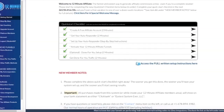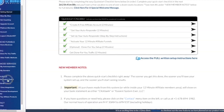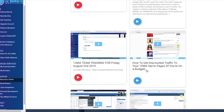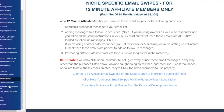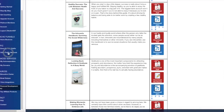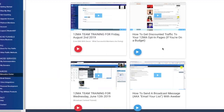Before we get into the meat and potatoes of the program, let's talk about the bonuses. This program has a lot of good bonuses. Check down here in the resource center — they have all of these videos, which are really good and helpful, especially for beginners. They have email swipes, personal development audio books and PDFs, and there are 16 ways to get free traffic, which I thought was really useful.